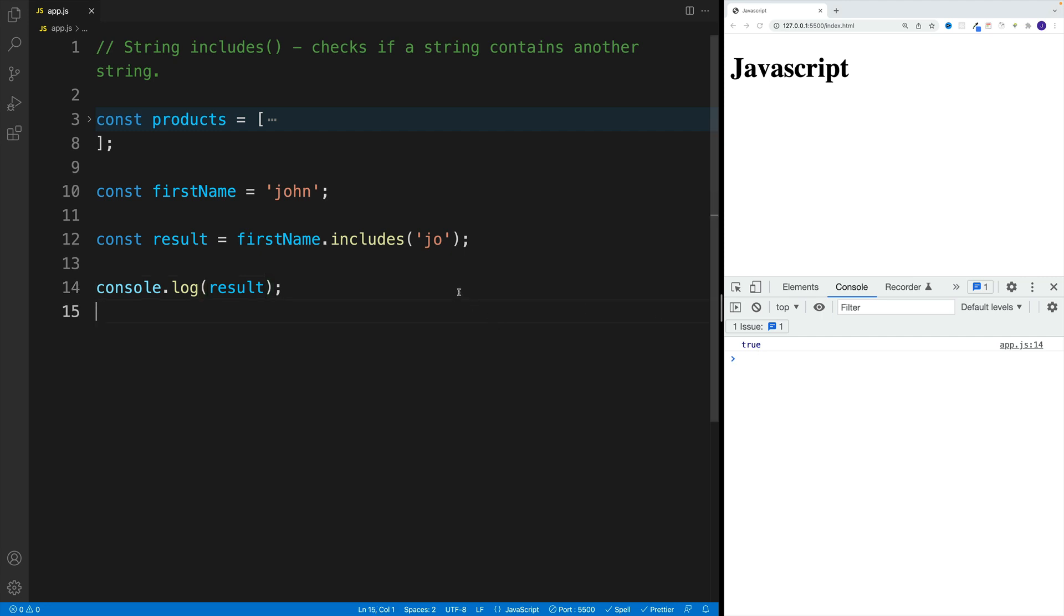Now, if we change this around, let's say I'm going to go with Peter, of course the value will be false.